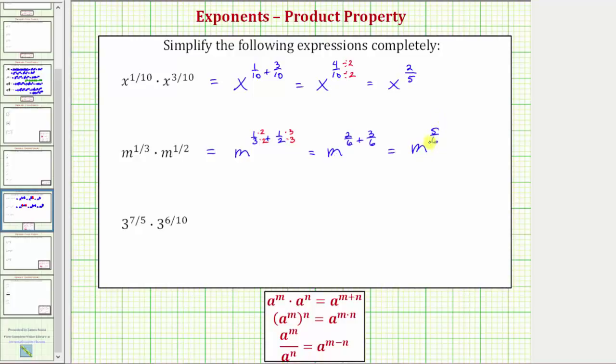And because five-sixths doesn't simplify, m raised to the power of five-sixths is the simplified expression for the given product.